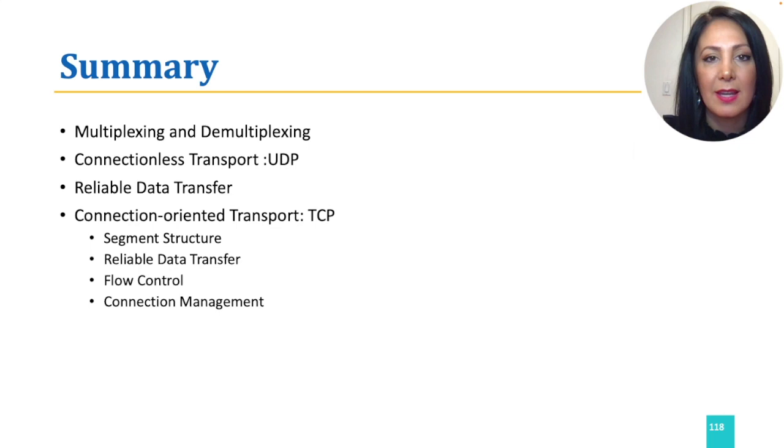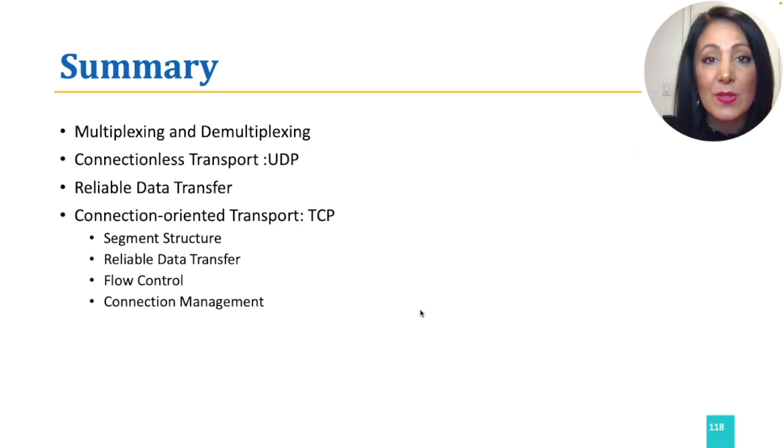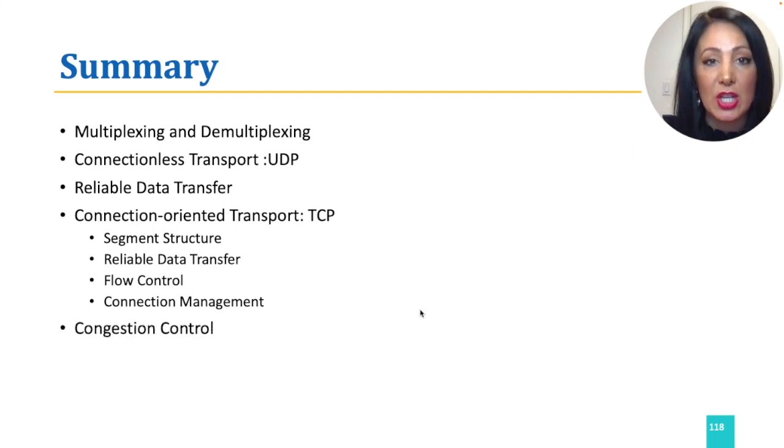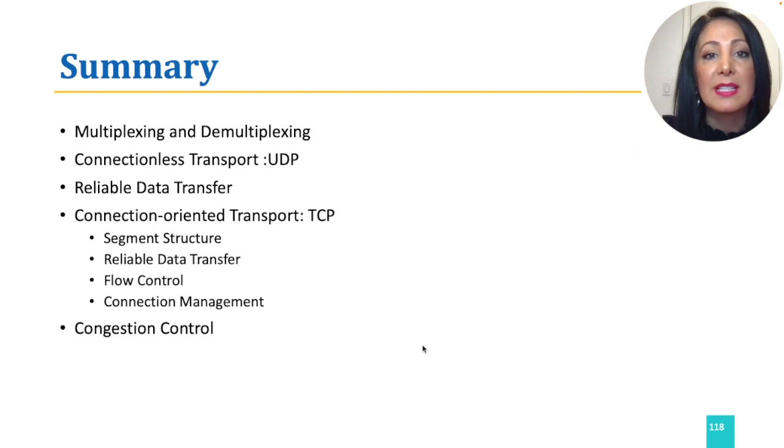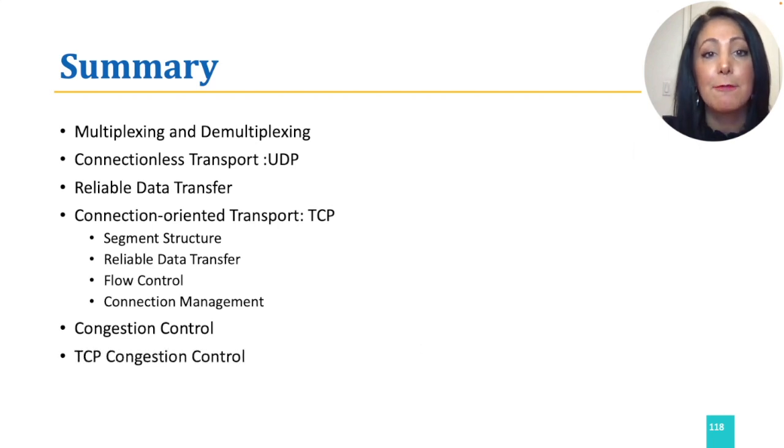Then we went through a few scenarios exploring congestion and its implications on the network, and we continued our discussion with TCP congestion control and fairness.